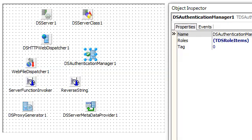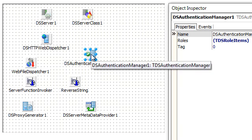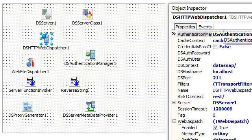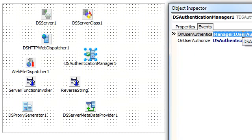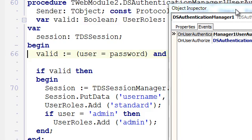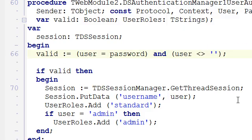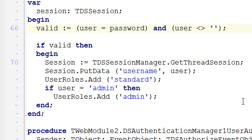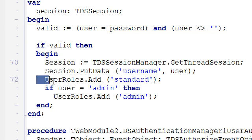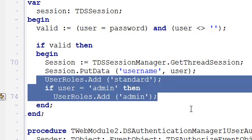In terms of code, we plug in the DS Authentication Manager component, which is hooked from the web dispatcher. We have a user authenticate event, and in this event we can validate the user against our database of users. We can also use session information like the username, and add the user to one or more roles.